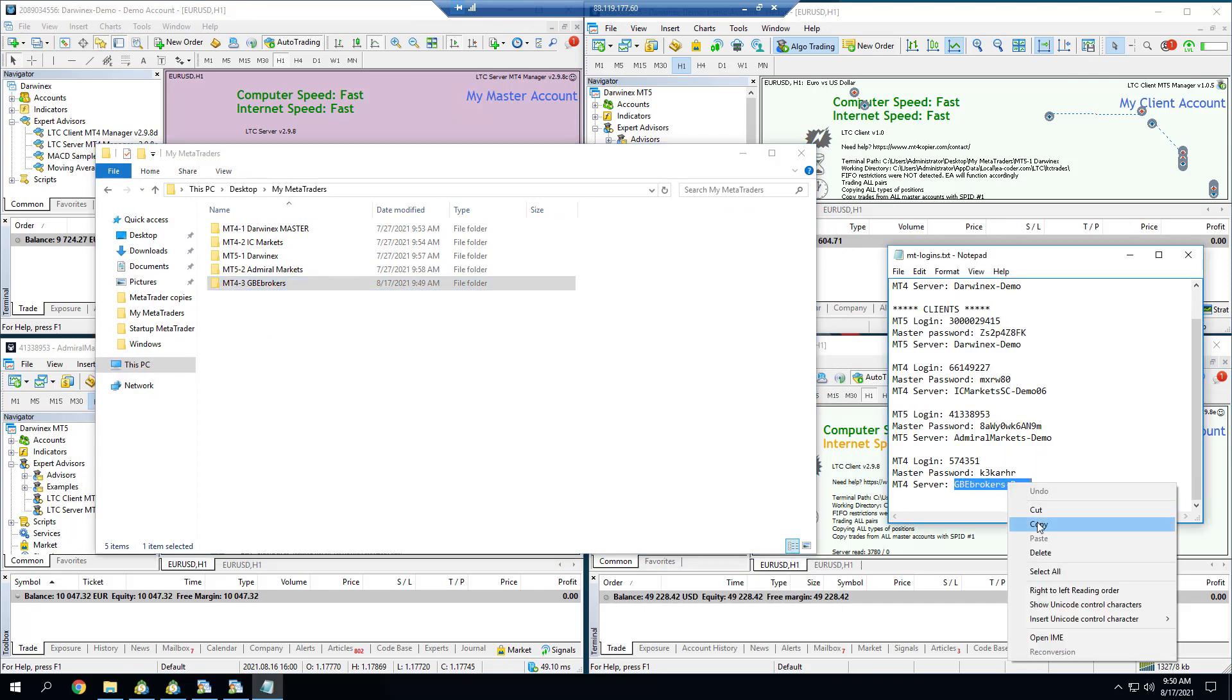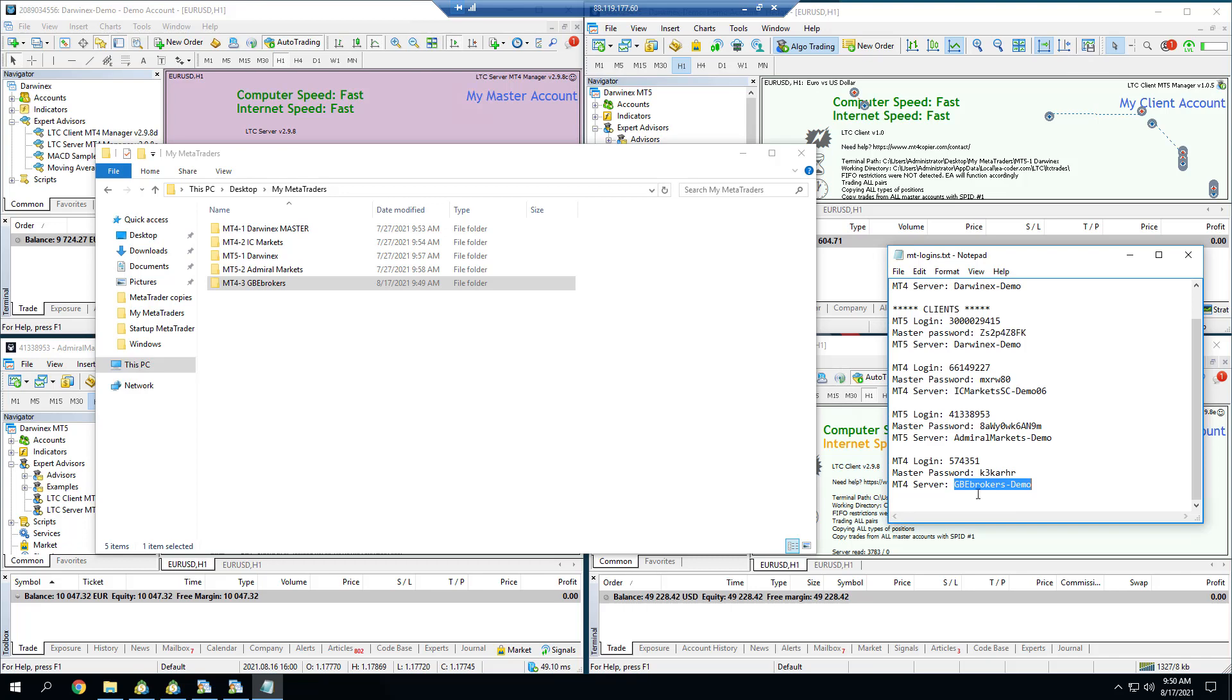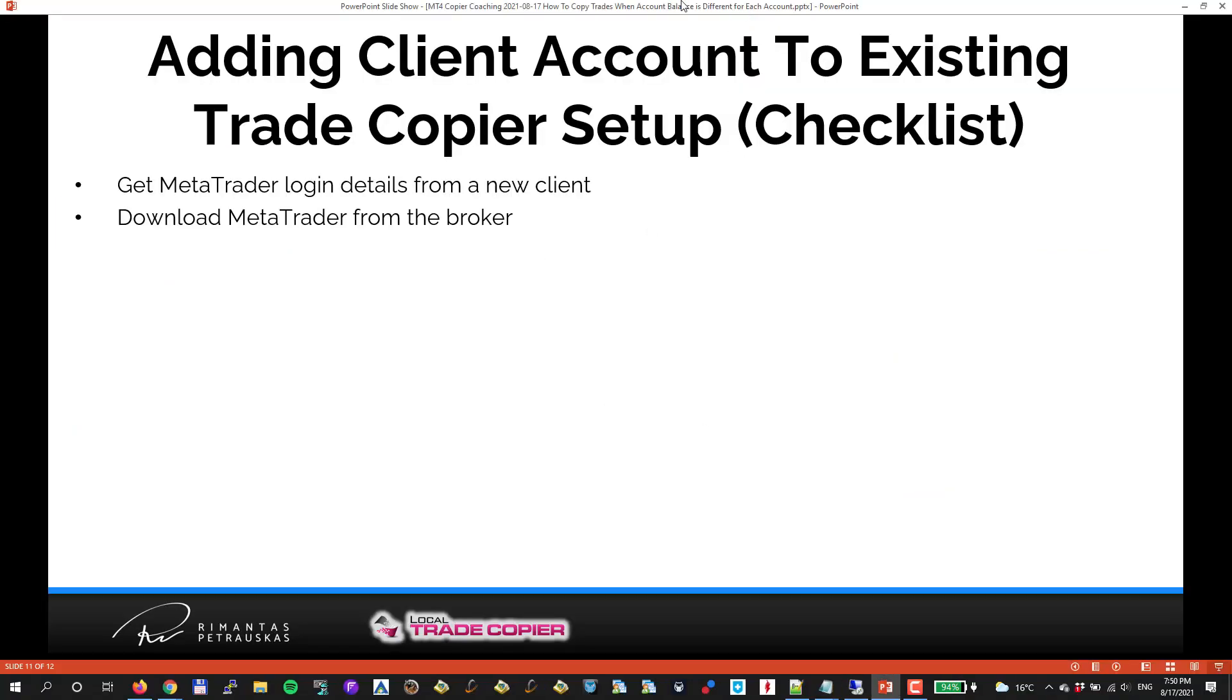I already installed MetaTrader. I can go through the installation using the regular installation wizard from the GBE Brokers website, but I can do this folder copy-paste method like you just saw. I just copy-paste existing MetaTrader account and just rename the folder. That's it.